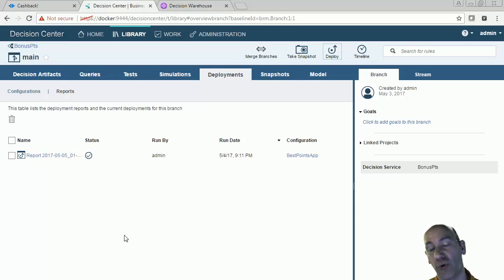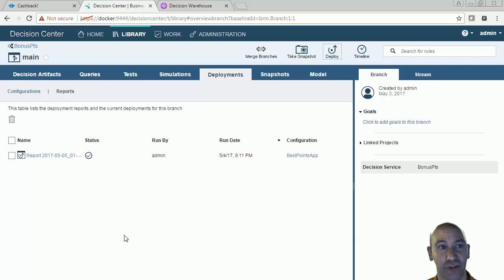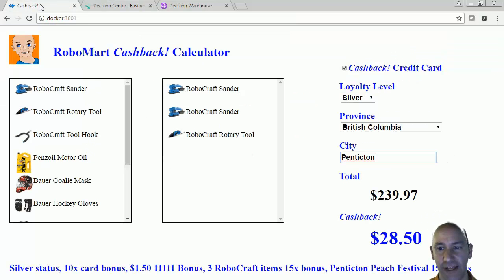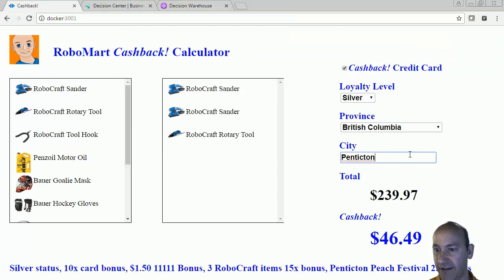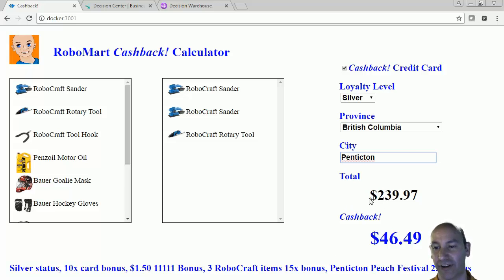There's also an UrbanCode Deploy plugin available for ODM, so I could use UrbanCode to deploy to any number of rule execution servers. Now my rules are deployed — I'm going to go to Penticton and hit it. Now the 25 times points bonus has kicked in and that overrides the 15 times point bonus, and my total cashback is now a higher number.